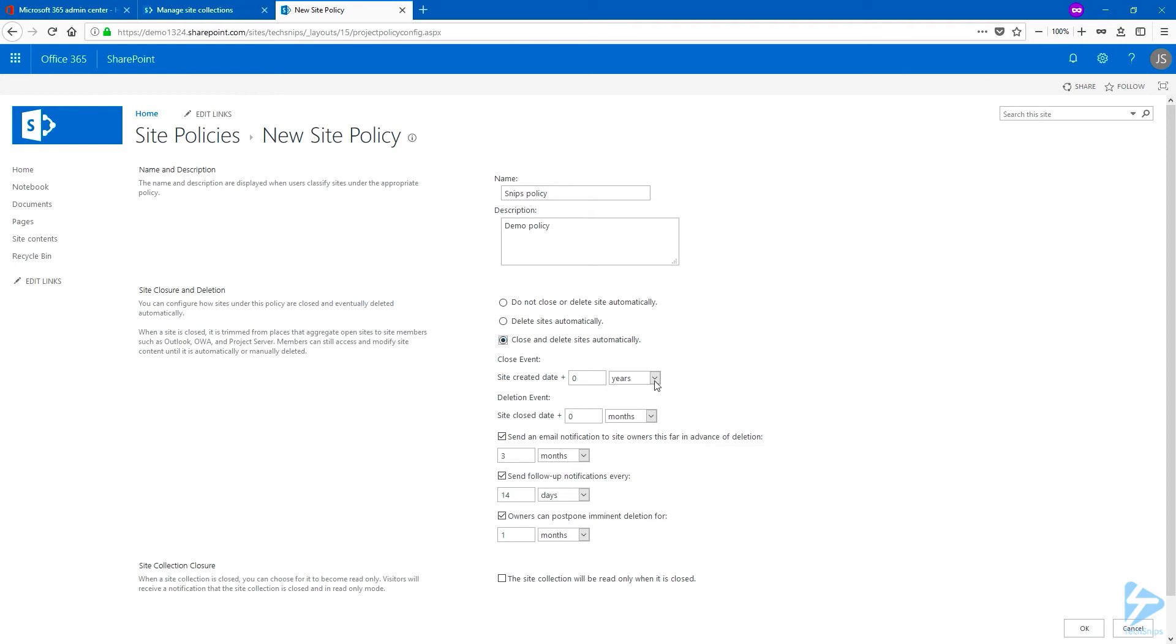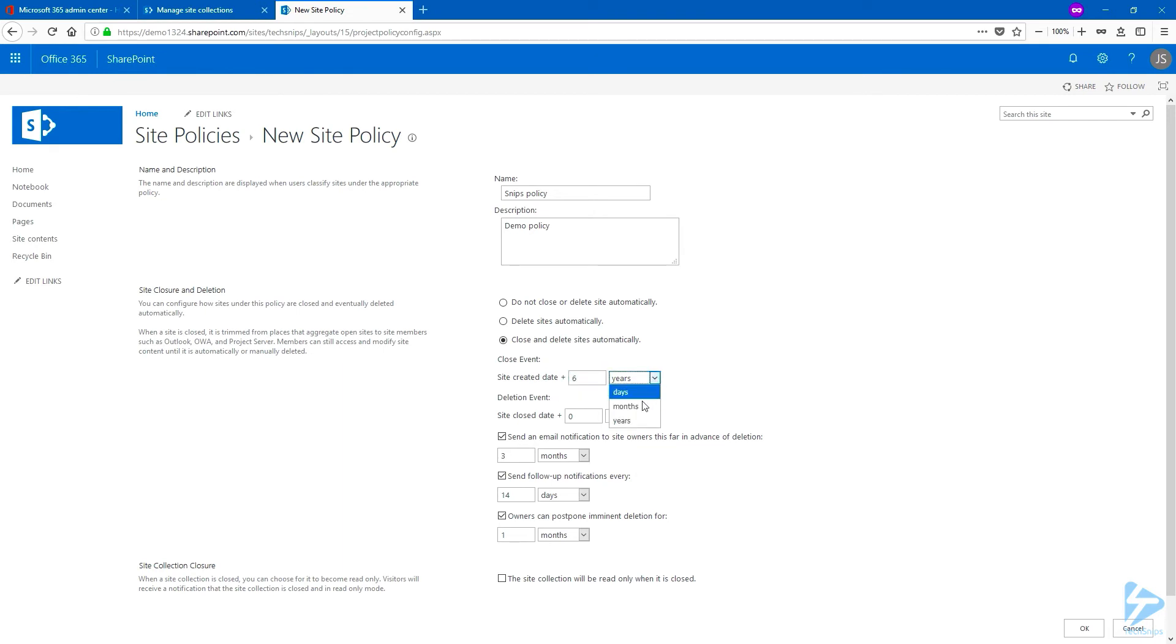If you use the drop-down menu, you can choose days or months or years. So when do we want to close the site? We are going to choose six months, for instance. So just enter six and we're going to choose months. Then how long before the site is actually deleted from the closing date? And we're going to put another four months.